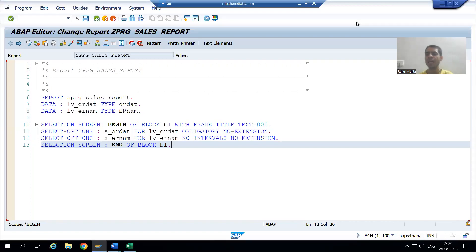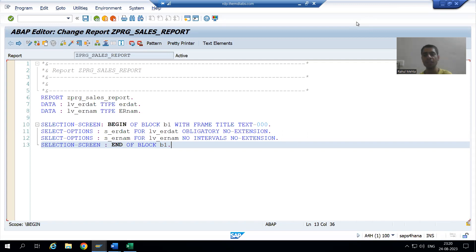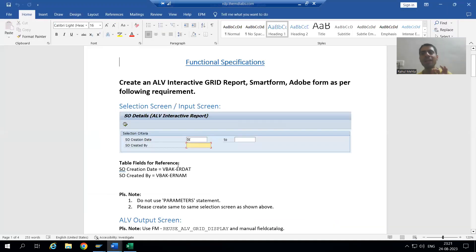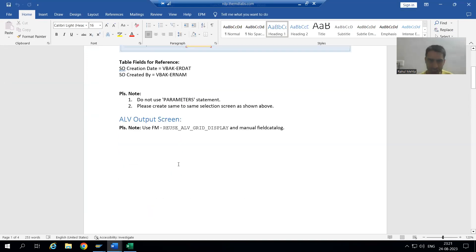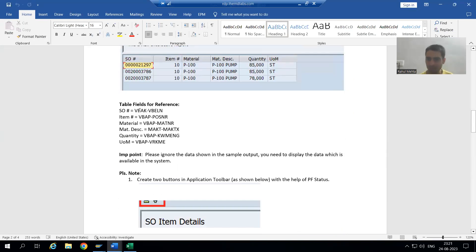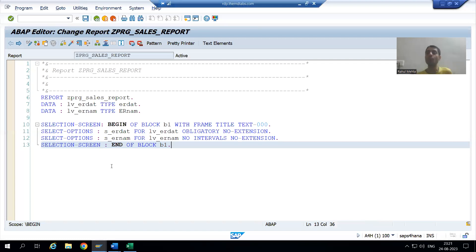We will continue our case study for the sales order report. In the previous video we finished with the selection screen part. Now we need to write the logic to fetch data from three tables: VBAK, VBAP, and MAKT.